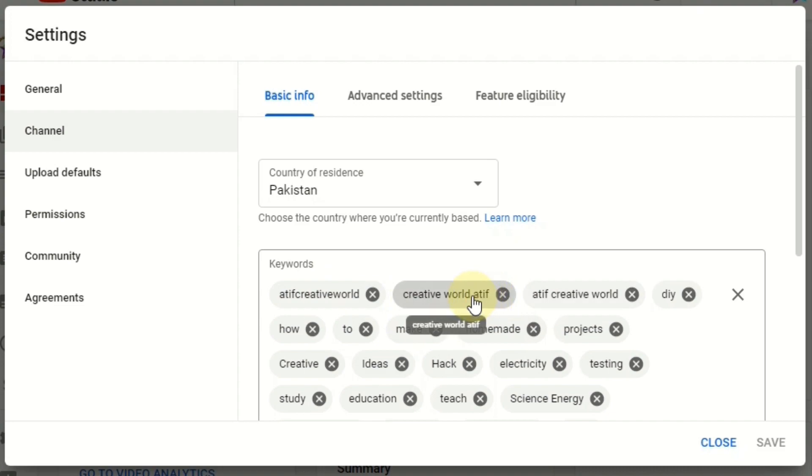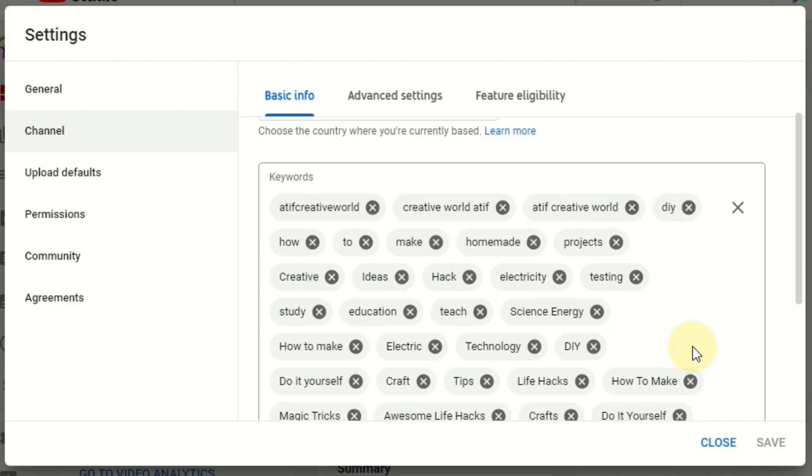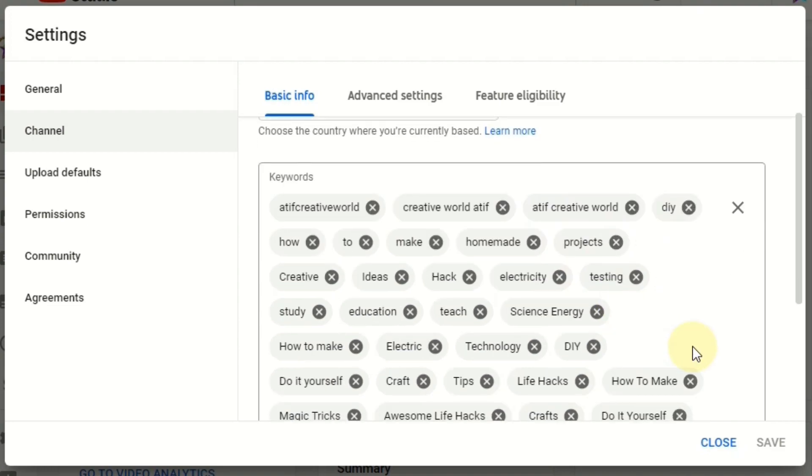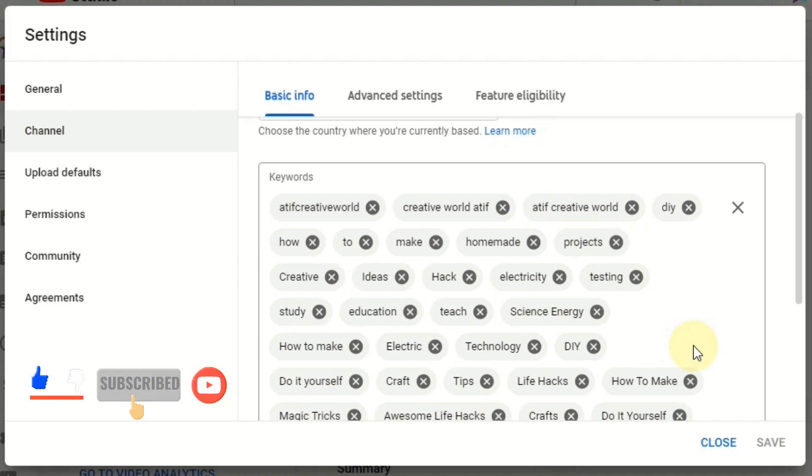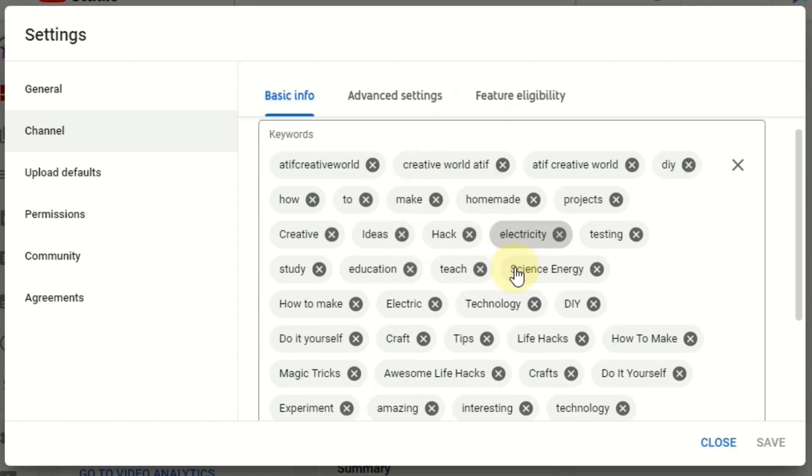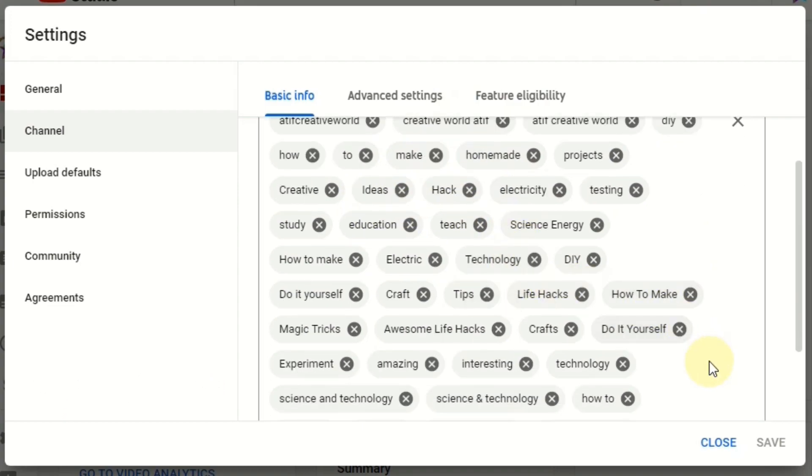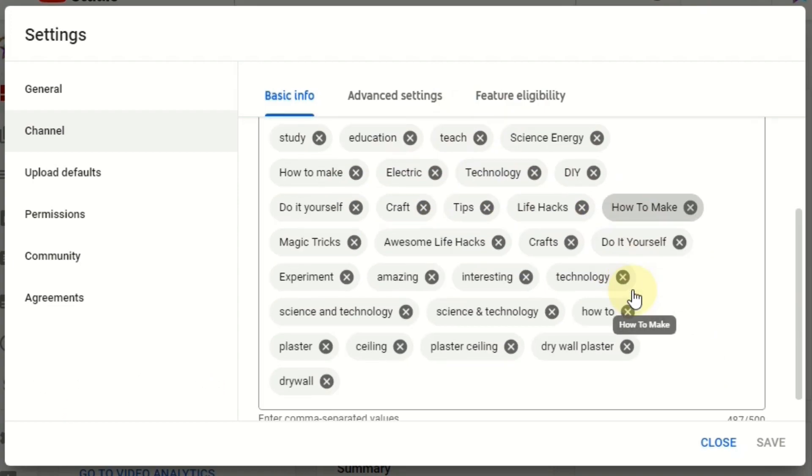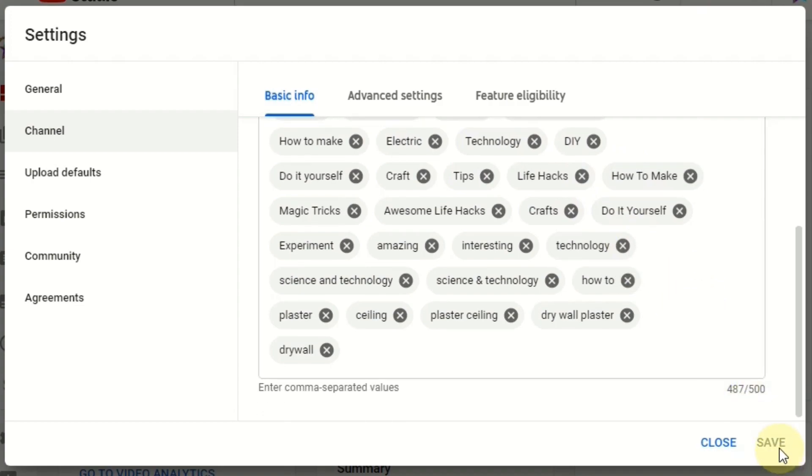You can add keywords depending on what content you are providing to get your channel in search. That is all the keywords for channel you can add depending on your choice or depending on your content. Then save. Here is the place.